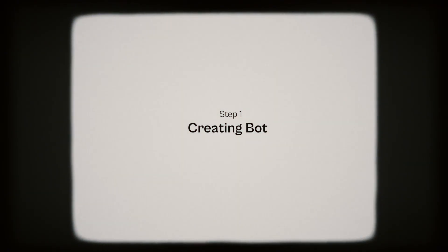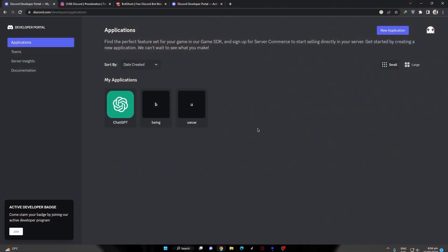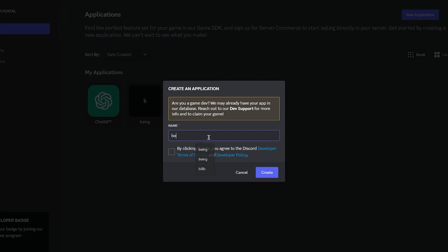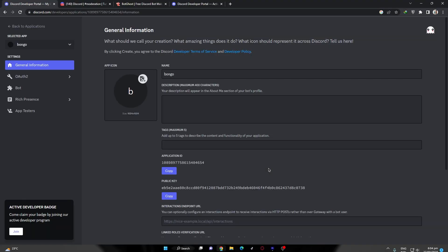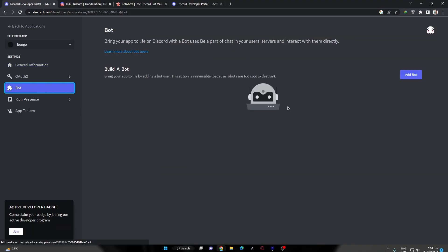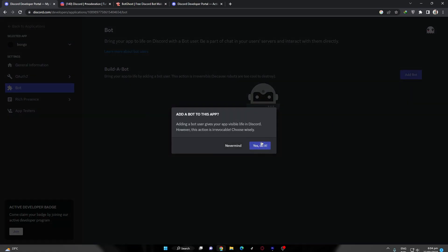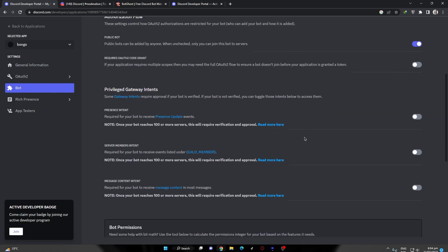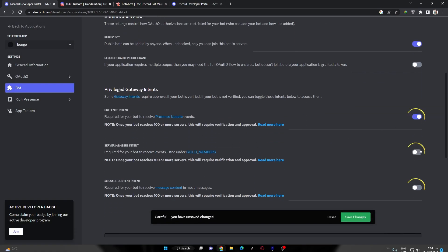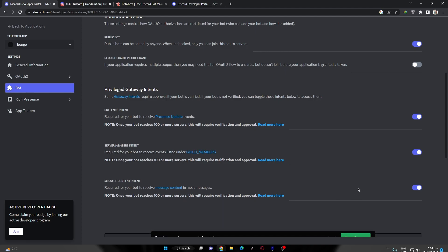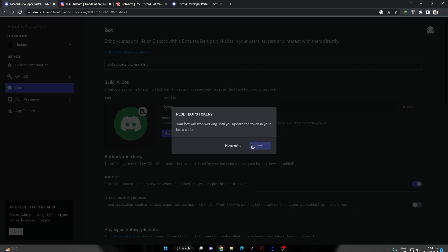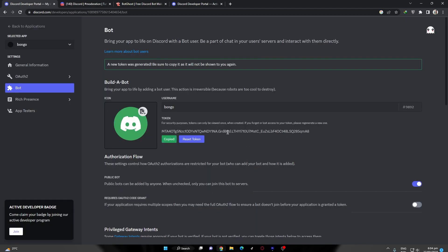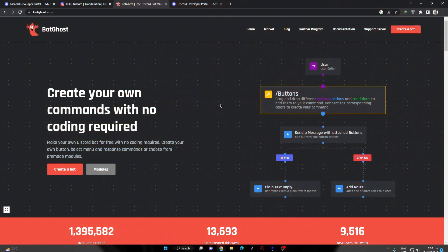Creating the Bot. The first thing we need to do is create a bot, and you can do it by coming to developer portals. After that, click on the new application button, then enter your bot's name and click create. Now go to bot section and click add a bot, then yes do it. Scroll down and enable these three intents options. After that, scroll up and click reset token, then copy your bot token and come to BotGhost.